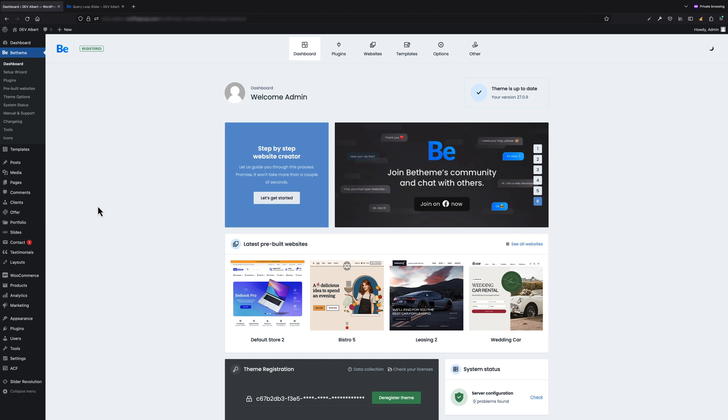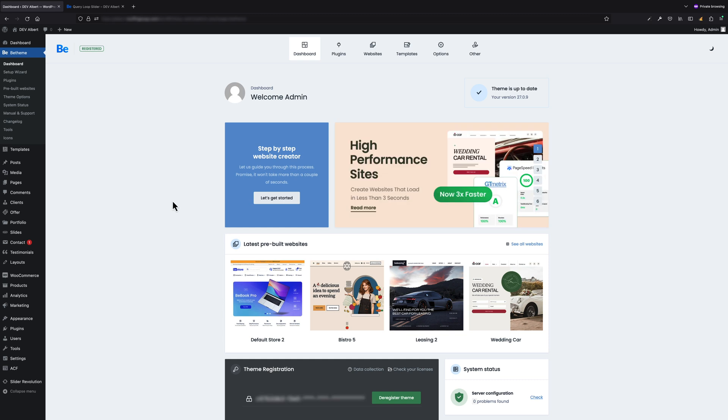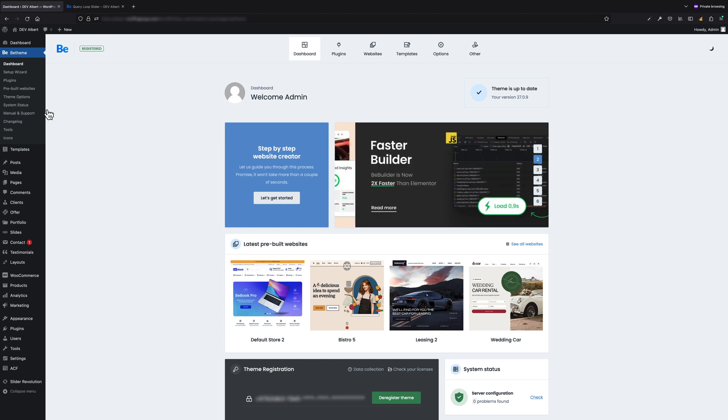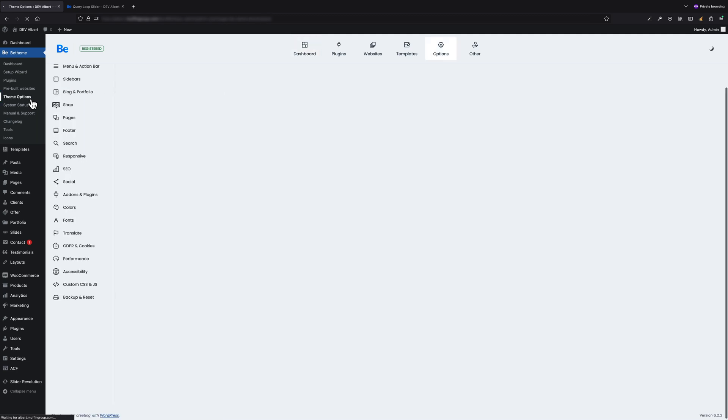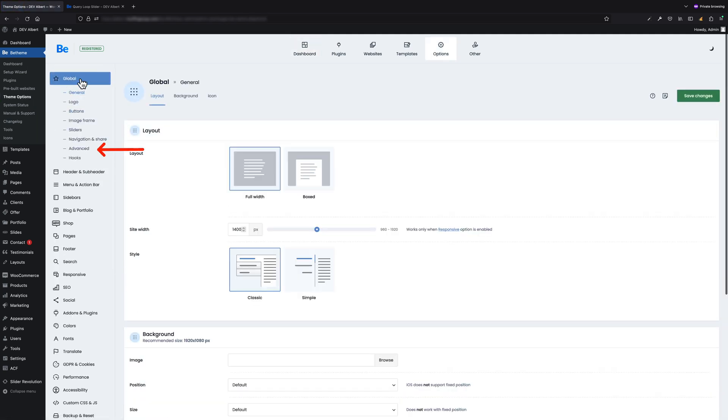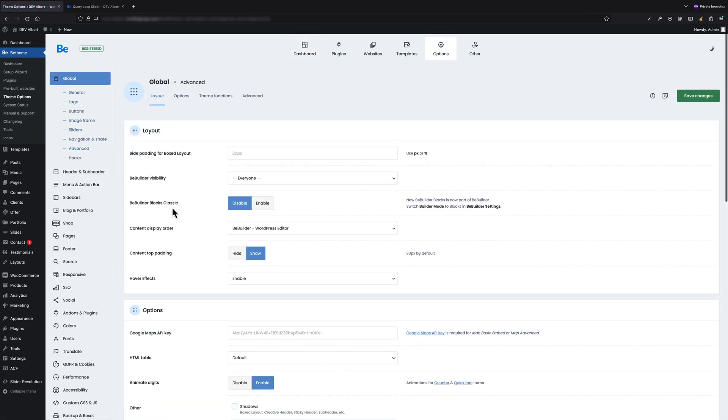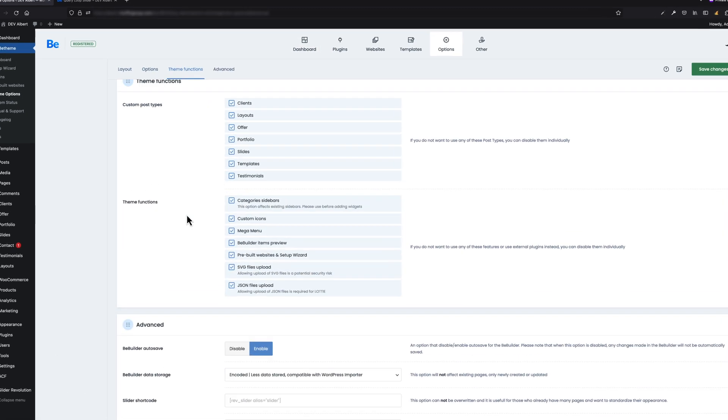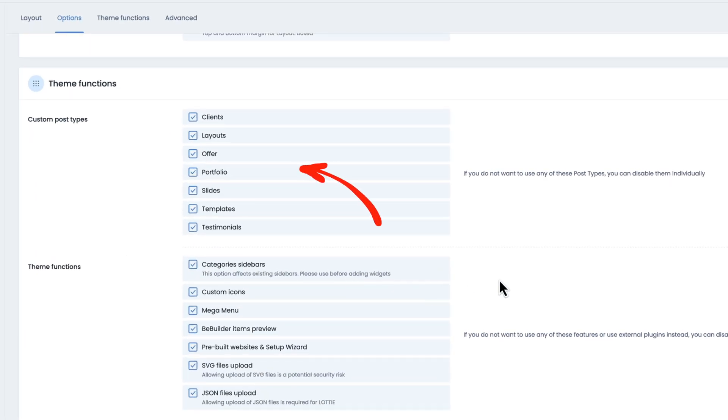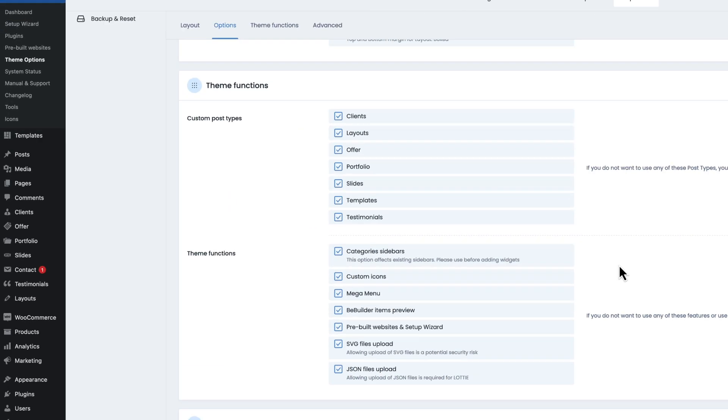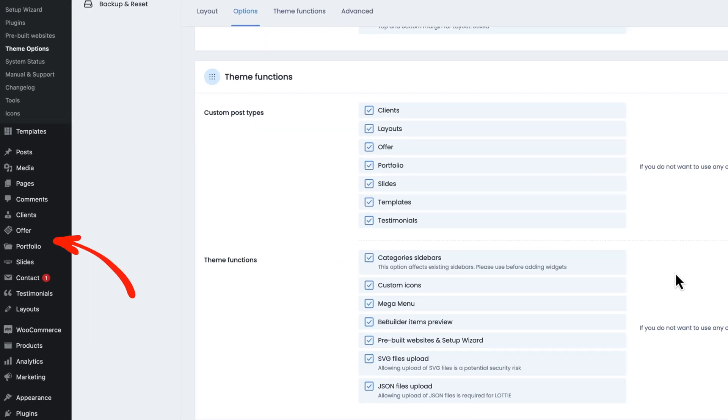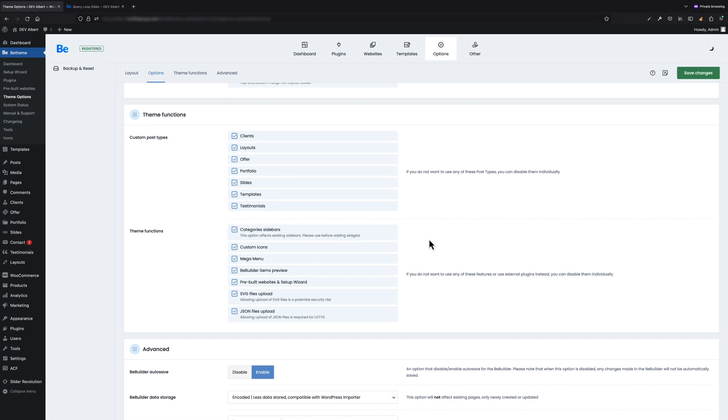Important note: if you don't see the custom post type you would like to use, please go to Theme Options, Global, Advanced, and make sure you did not disable the custom post type you would like to use. Otherwise it won't be available from the WordPress admin dashboard level.